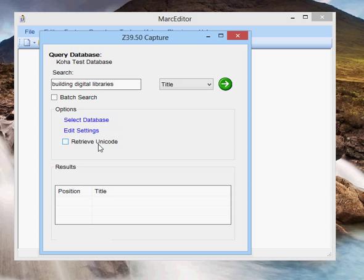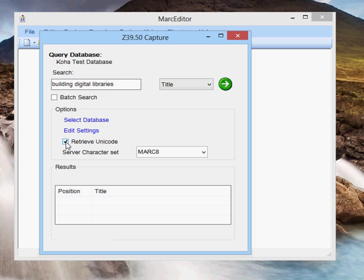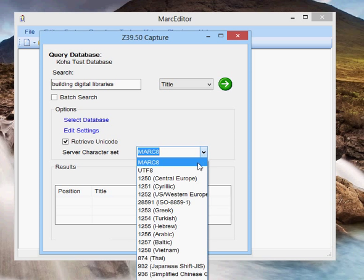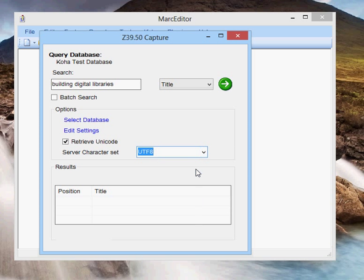There are options here to retrieve data in Unicode. MarcEdit, by default, is going to assume the data is coming back in Marc-8. If your data is coming back in Unicode, you'll want to check the retrieve data in Unicode and select the UTF-8 option.